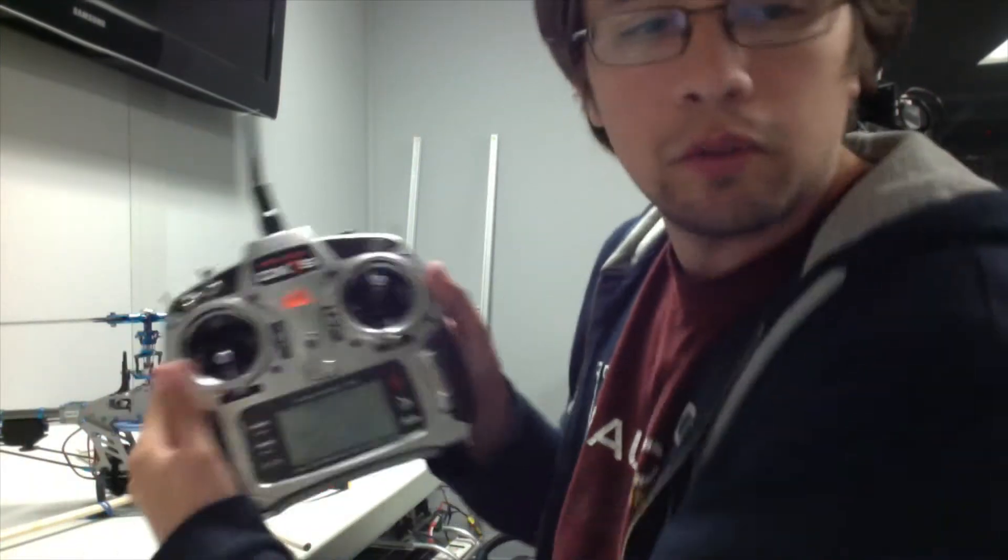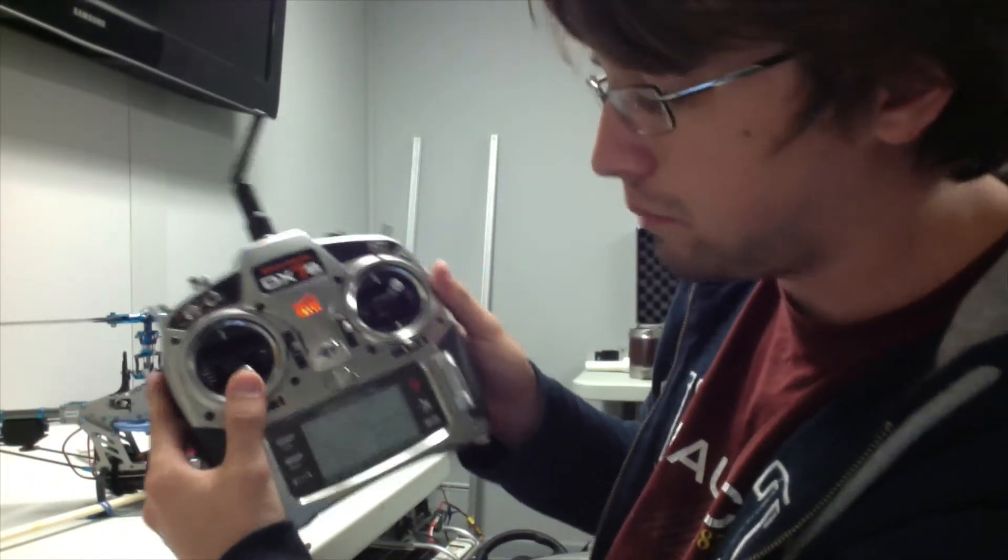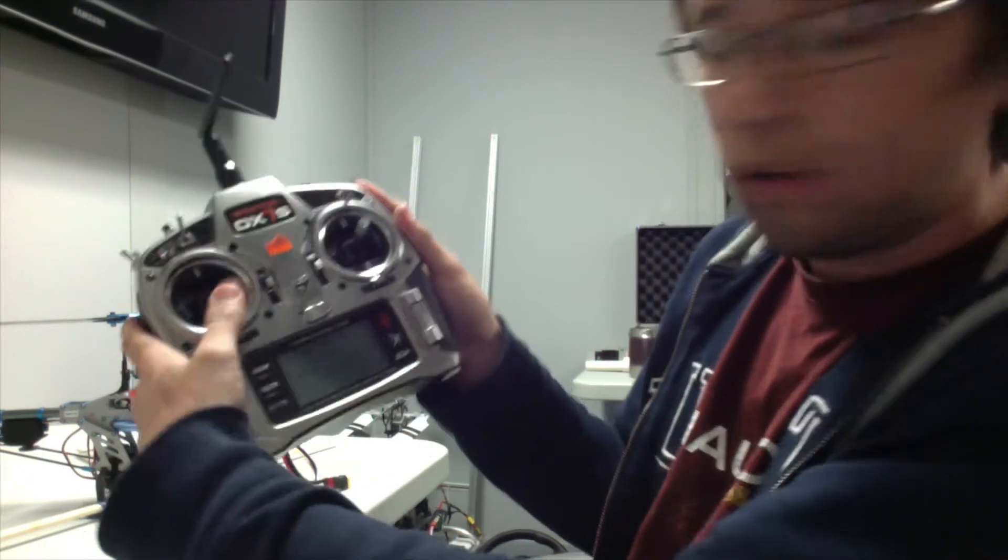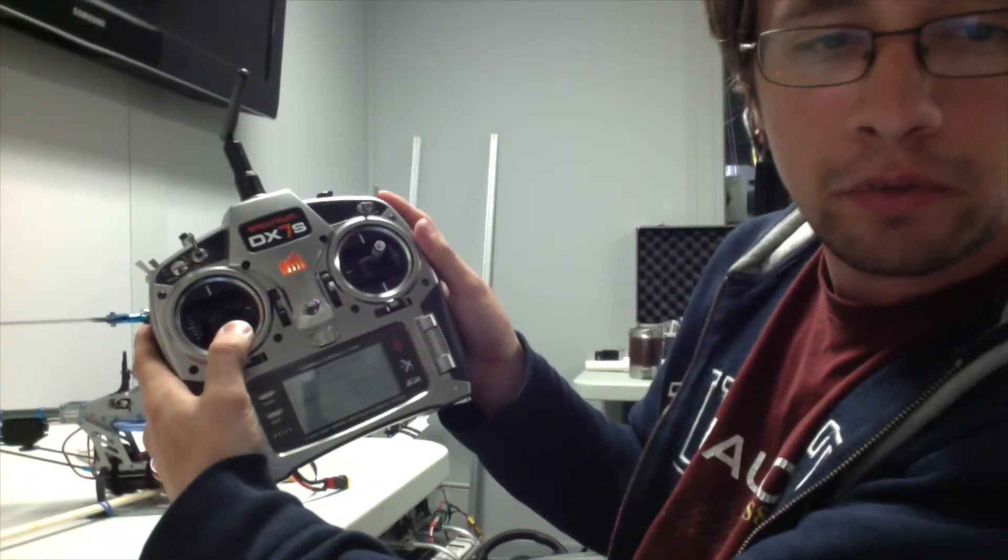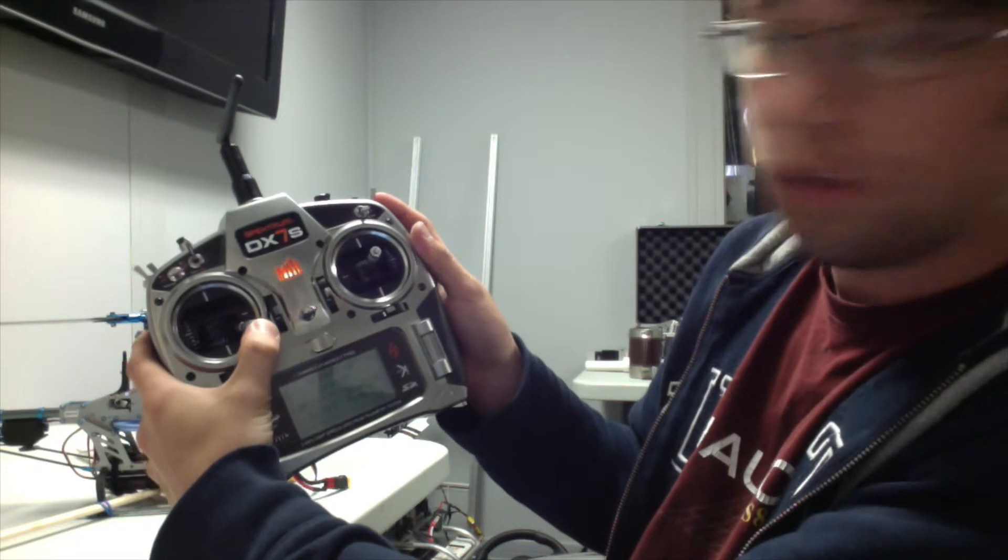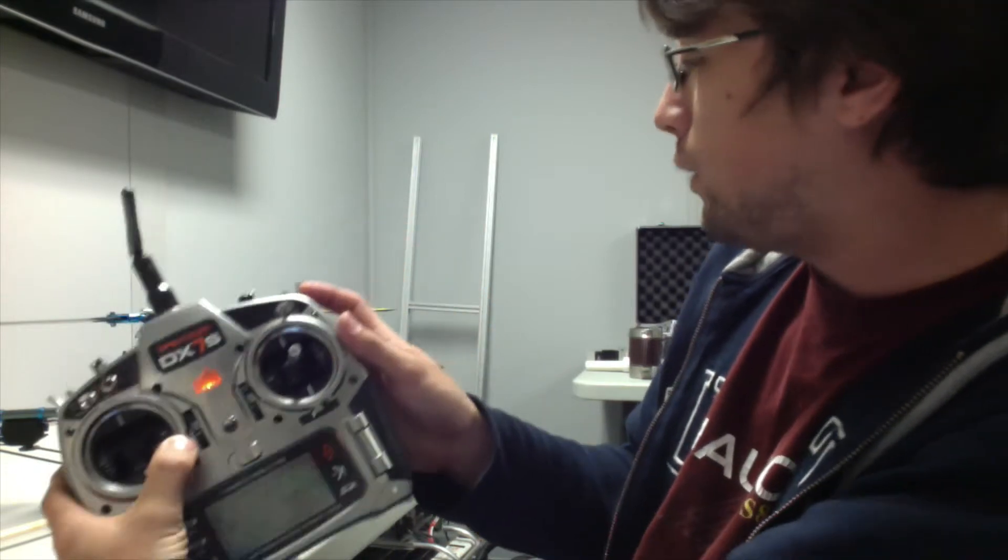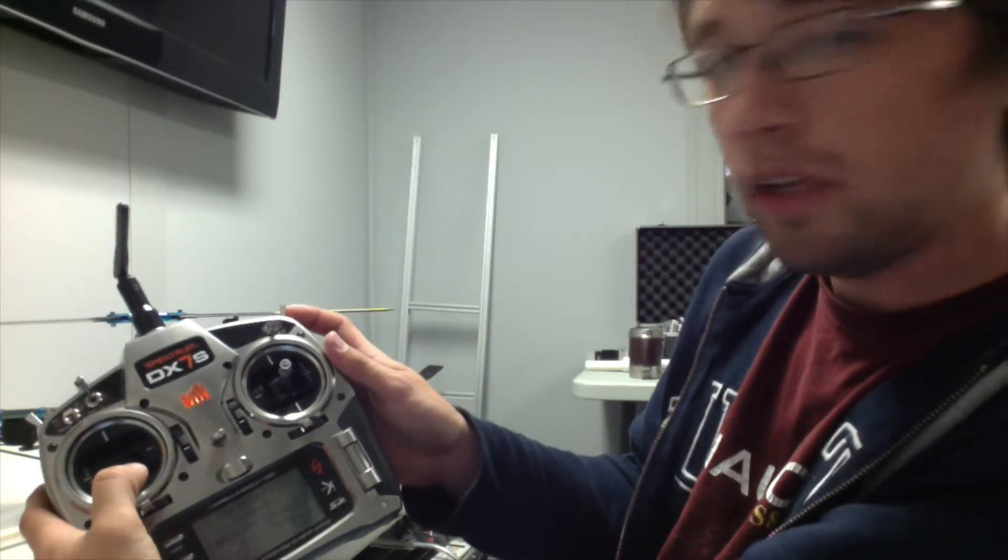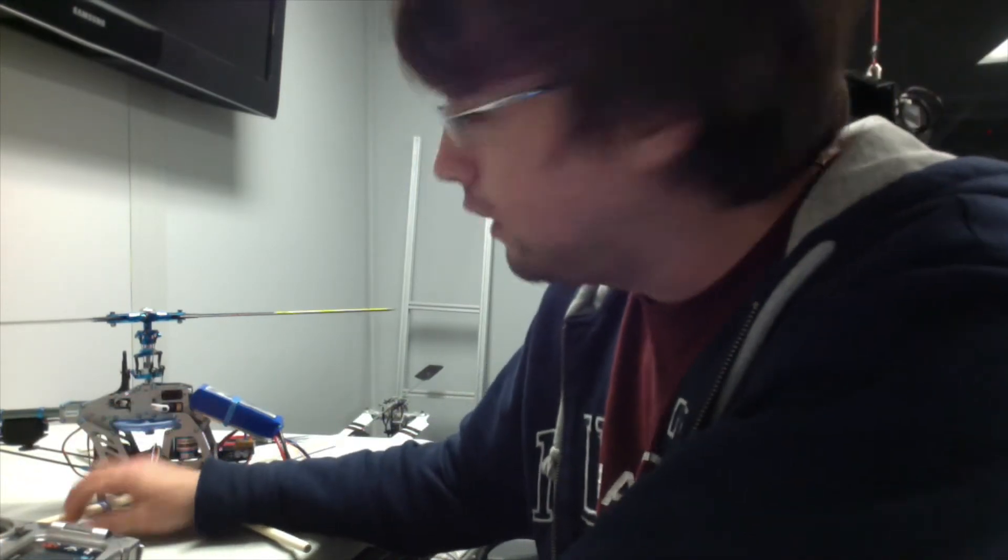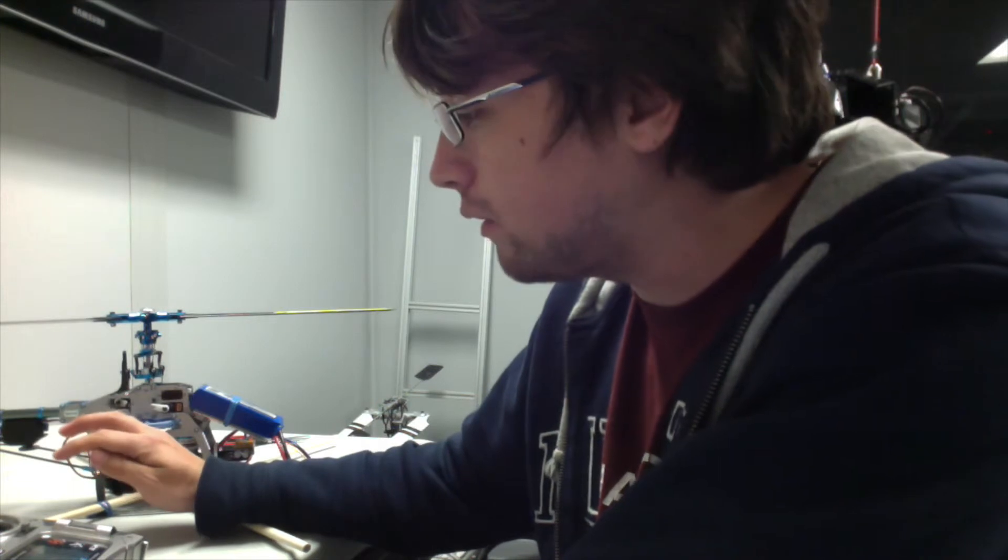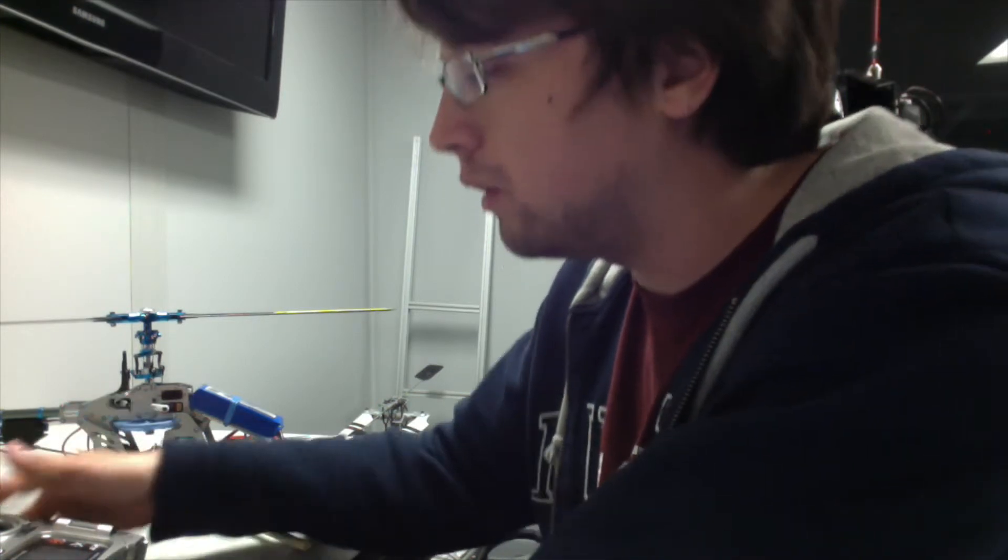Once that happens, take your transmitter and move the throttle to the minimum position and to the right. That will arm the ArduPilot. You'll begin to see the ArduPilot flash blue again and then will turn solid red. That means that it's armed and ready to go.